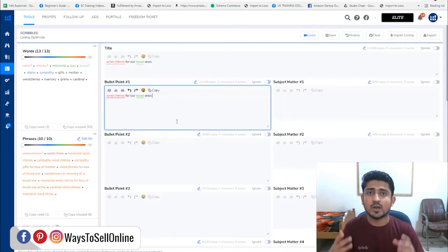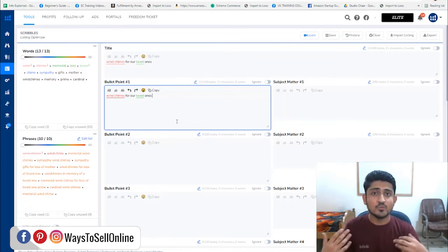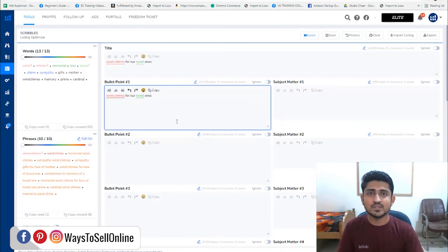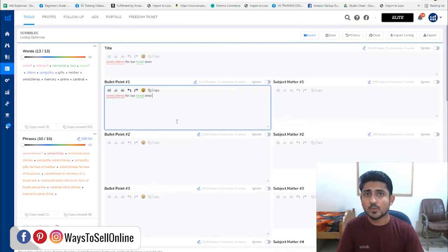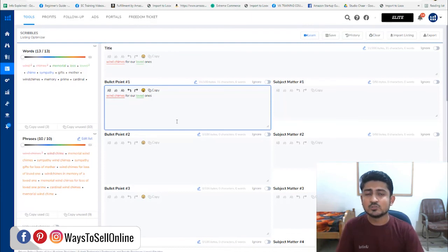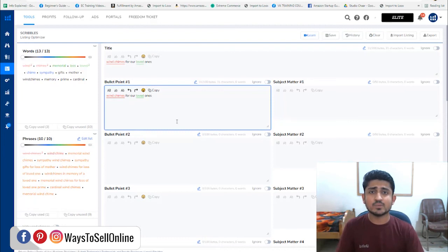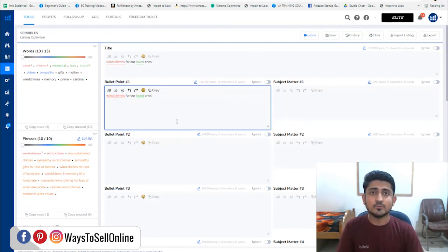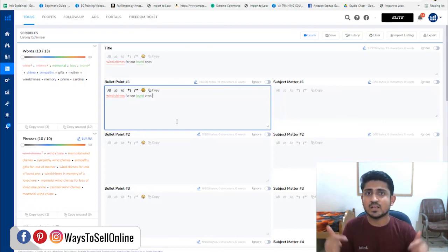If you want me or my team to give you consultancy about the Amazon business from A to Z — including product research, product sourcing, listing your product, optimizing your listing, and running a PPC campaign — you can fill out the form in the description of this video and someone from my team will contact you. That's it for today. I hope the video helped you. Make sure to hit the like button and subscribe the channel, and I'll see you in the next video. Take care, bye.